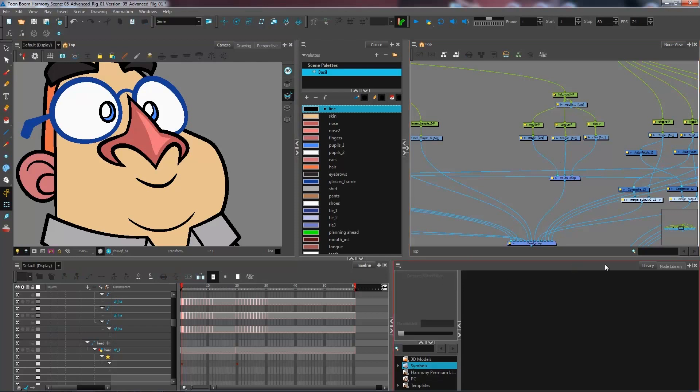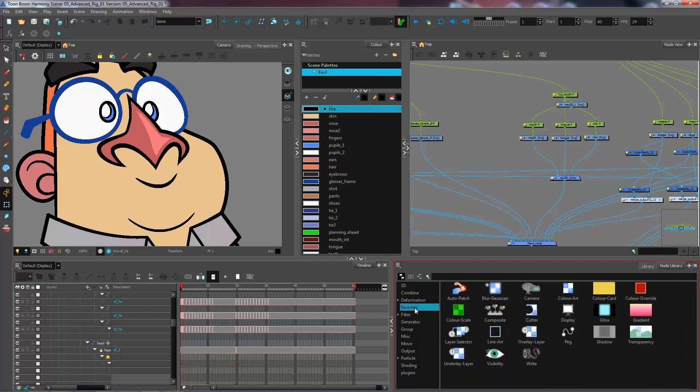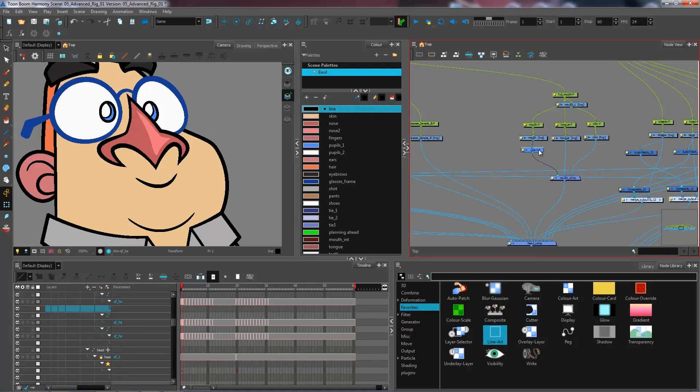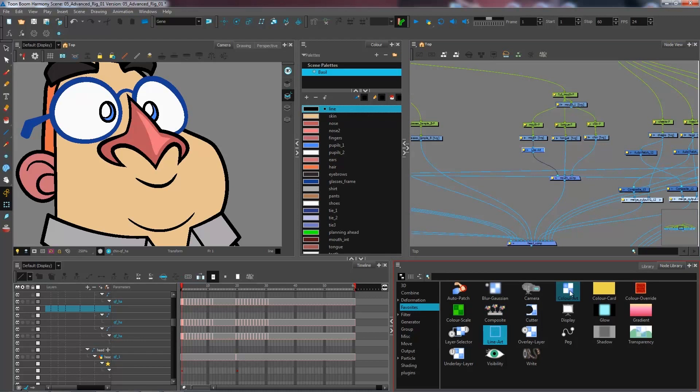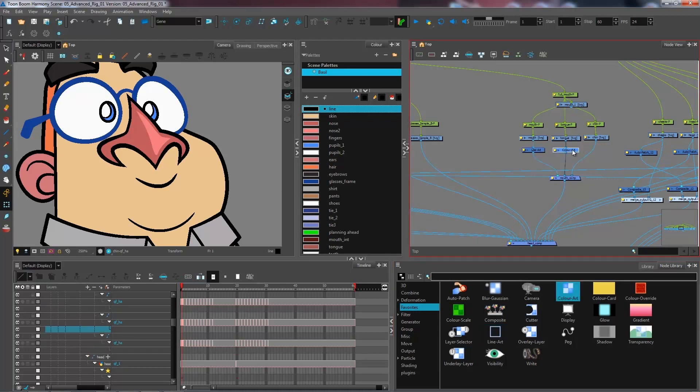So what I want to do is go into my node library. I'm going to go into my favorites where I have all of my different nodes that I wanted to have access to. I'm going to bring in the line art and connect it under the mouth, which is where the interior of my mouth as well as the line is. I have the tongue on the color art. So I'm going to grab a color art node, bring it in and connect it under the tongue.